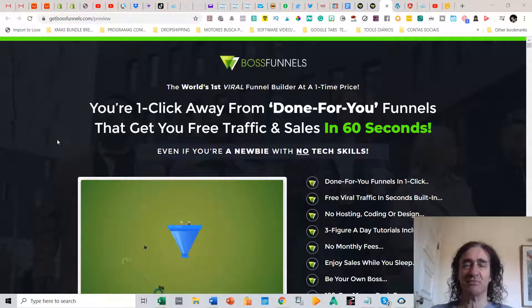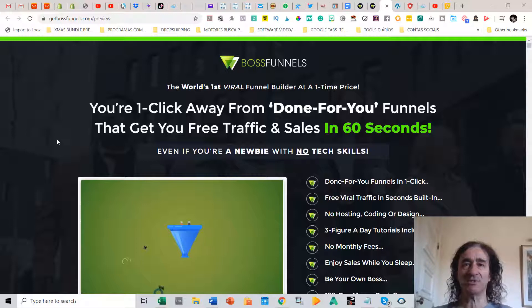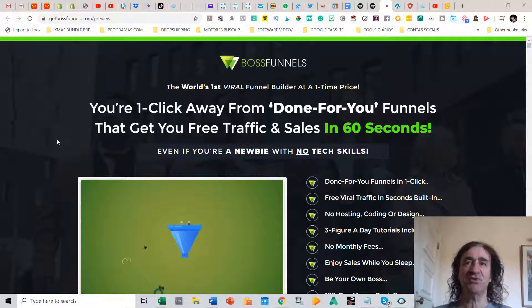This is really very useful because you can share these funnels and anyone that wants to have access to the product you are sharing has to share on some social networks. I'm going to show how this works. This is really a very easy done-for-you program and it's going to save a lot of time.